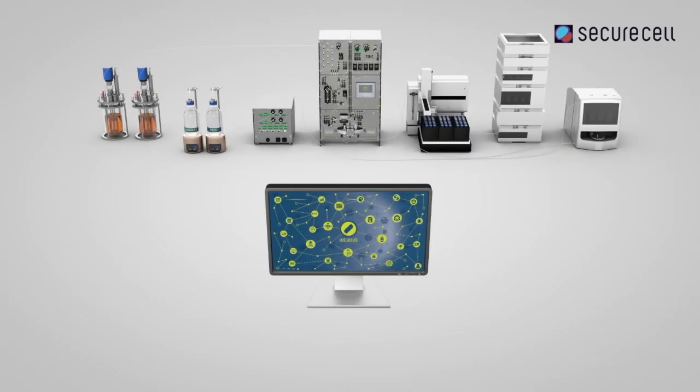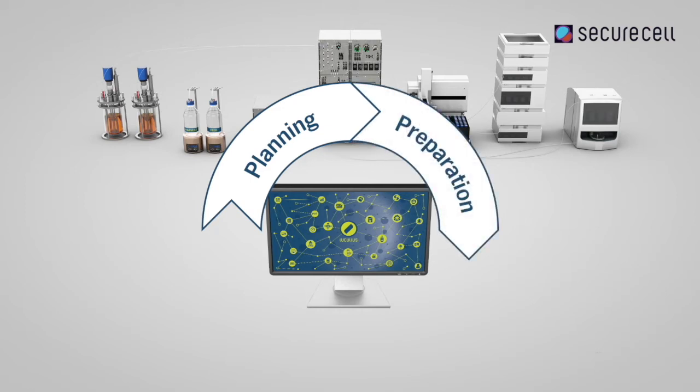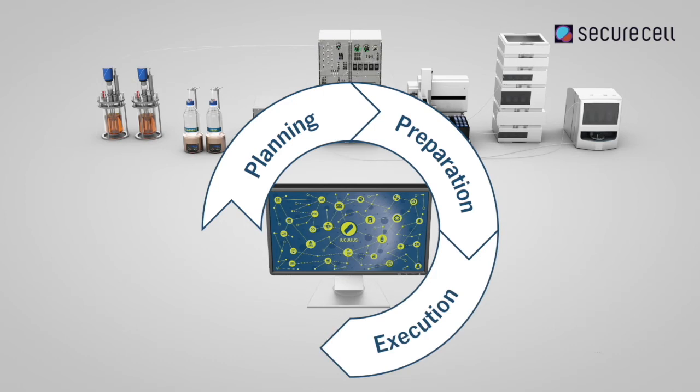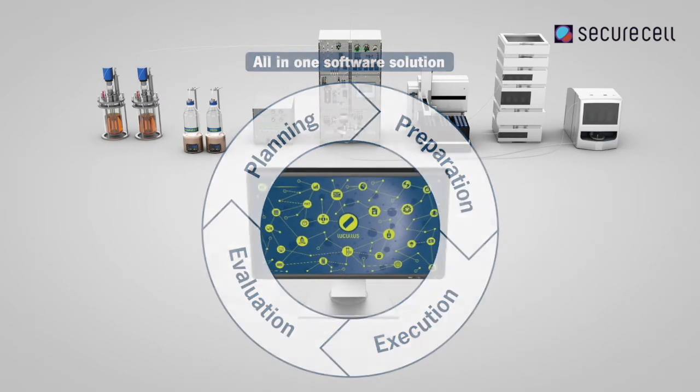Lucullus covers the whole process workflow from design of experiments, set-up and media preparation, sample analytics, process execution and built on that to efficient evaluation and batch reporting.